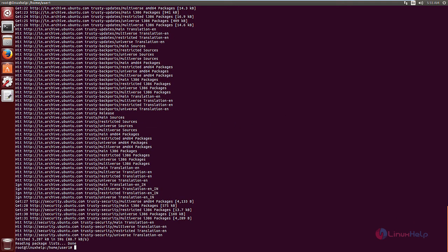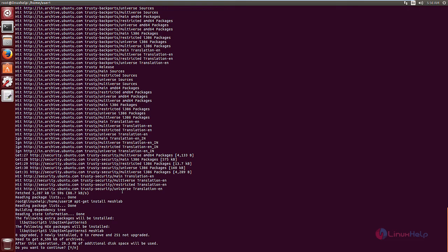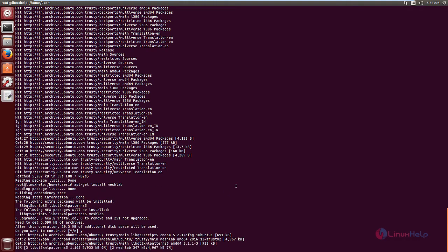Install MeshLab with the command apt-get install meshlab. Give enter. This will download and install the packages. This will take some time.